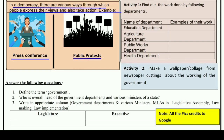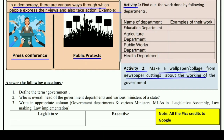Now we'll move on to the activity section and question-answer section. Activity two is to make a wallpaper and collage from newspaper cuttings about the working of the government. You have to collect photos from newspapers showing government work, make a collage on a sheet, and send a photo to your teacher. Activity one and question answers will be explained now.